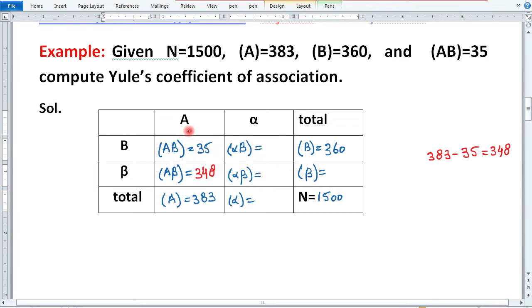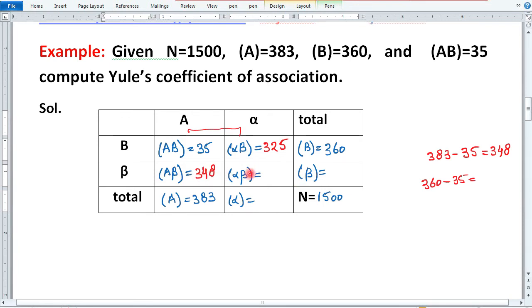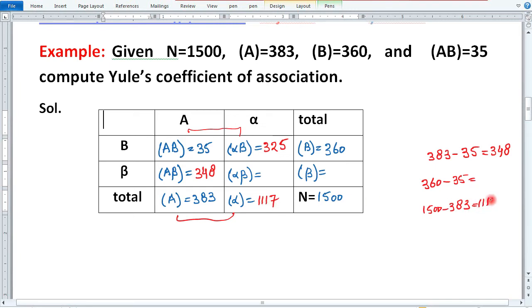Ab hum is side mein nikalenge. Jab AB plus αB add karte hain, toh B aata hai — but B is given 360. Toh yahan par αB miss hai. Is 360 mein se 35 minus karenge, toh αB = 325 niklega. Ab yahan frequency of alpha nikaalte hain: N is A plus alpha, so 1500 minus 383 = 1117. Toh alpha = 1117. Aur B plus beta = N, so beta = 1500 minus 360 = 1140.